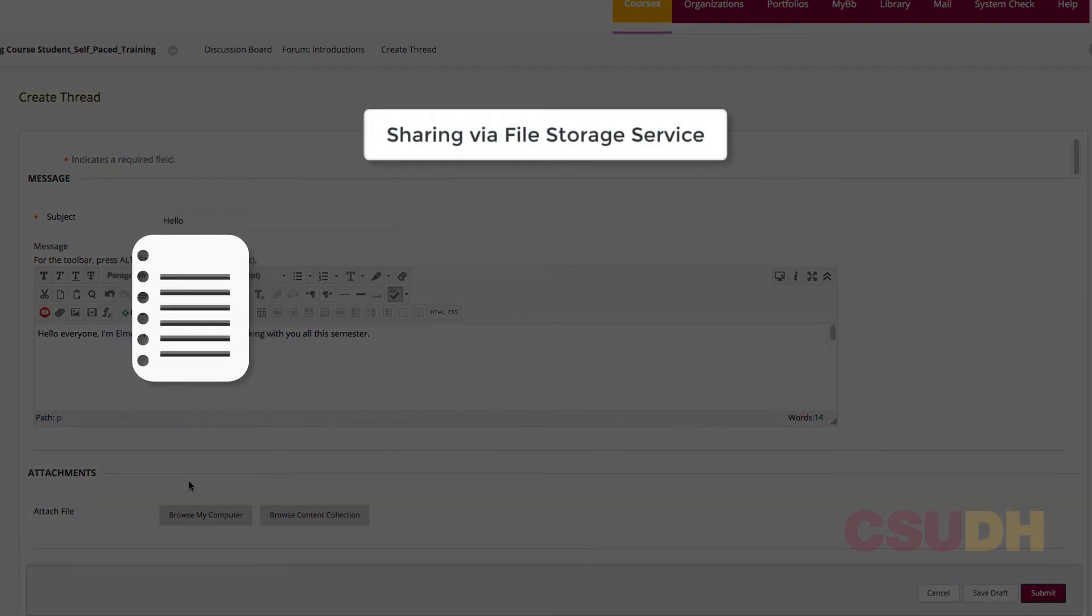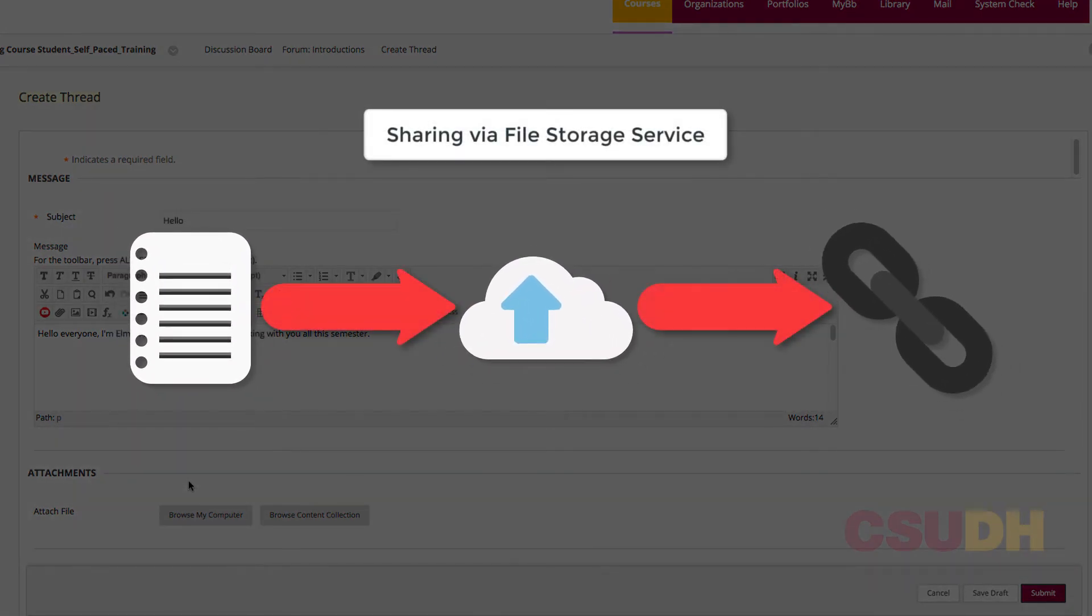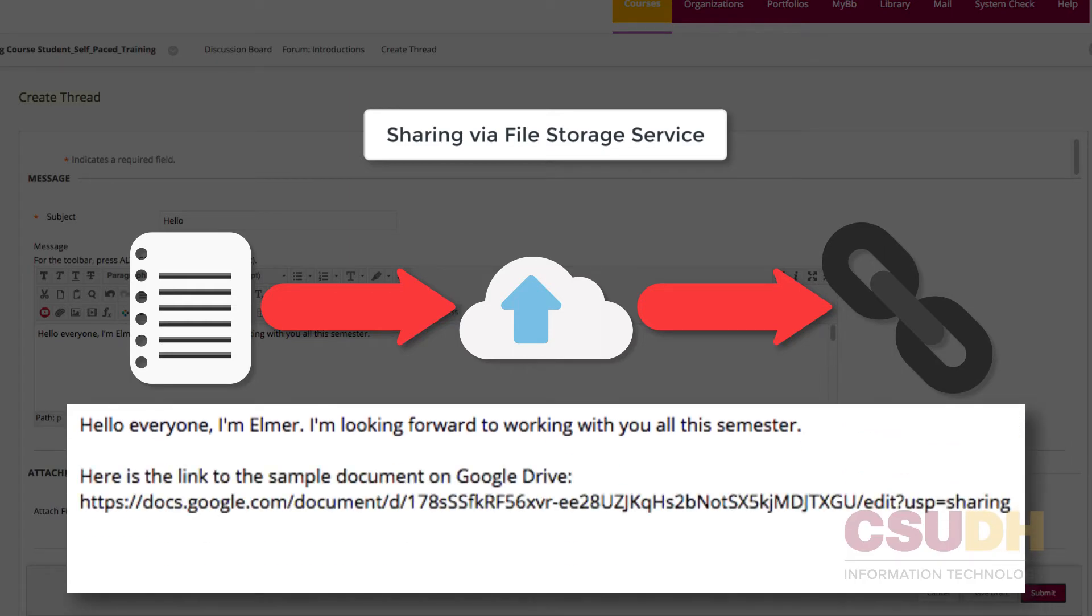As an alternative to attachments, upload a file to a file storage service like Google Drive and then post the Share link in the Message Text field.